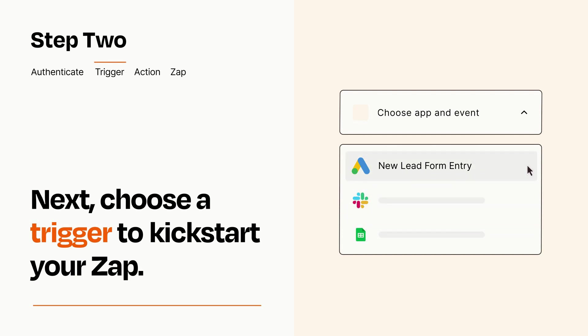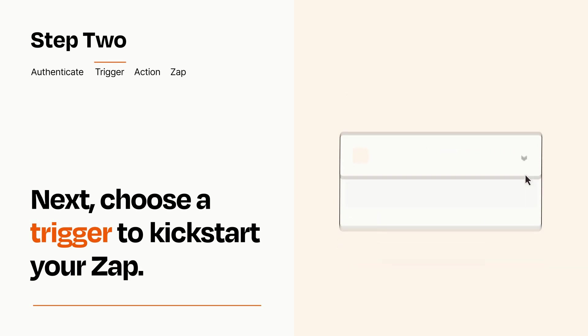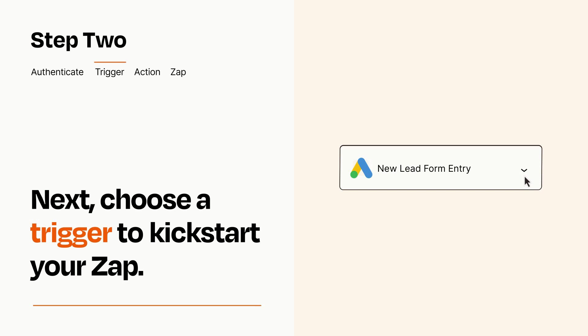When you set up this step, your Zap will pull in test data from your trigger app that you'll see later when setting up your action app.